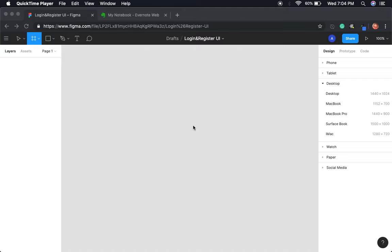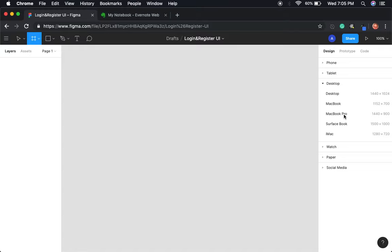Alright, what is up guys, we're back with part two of our UI design layouts for the Evernote app. In the last one we did the main sections which is the side panel with the notes and the editor. In this one we're going to be working on the login and register pages.